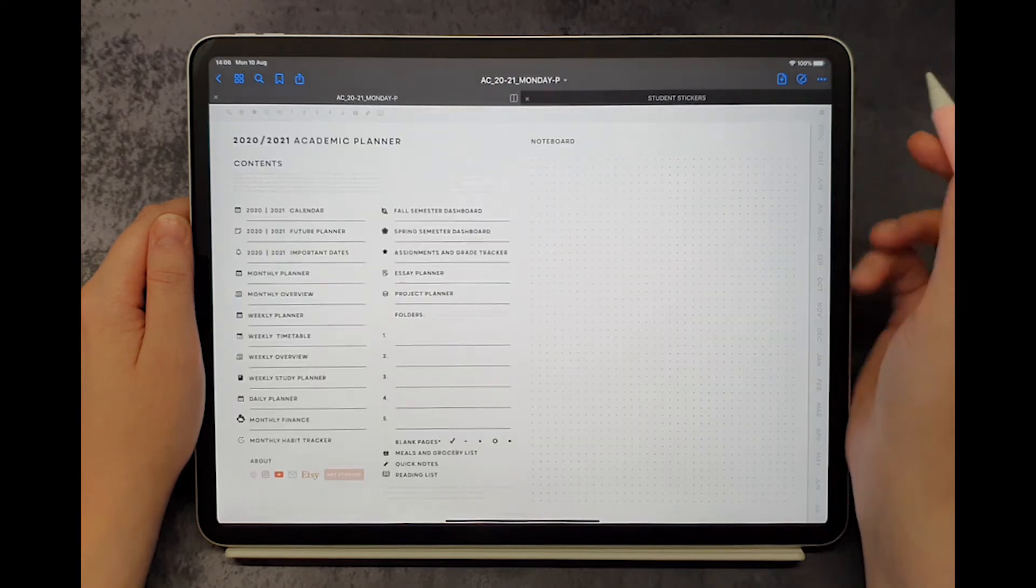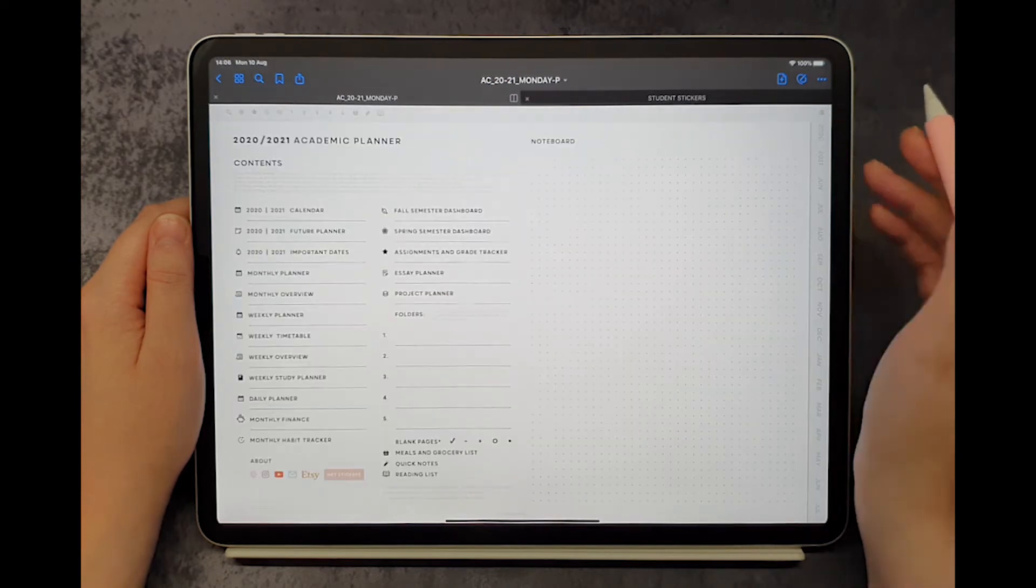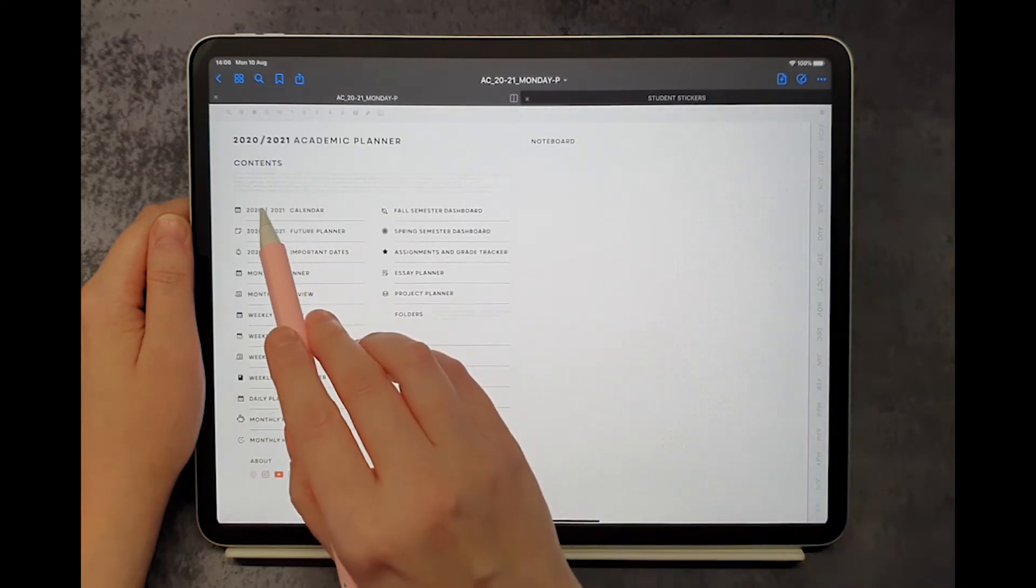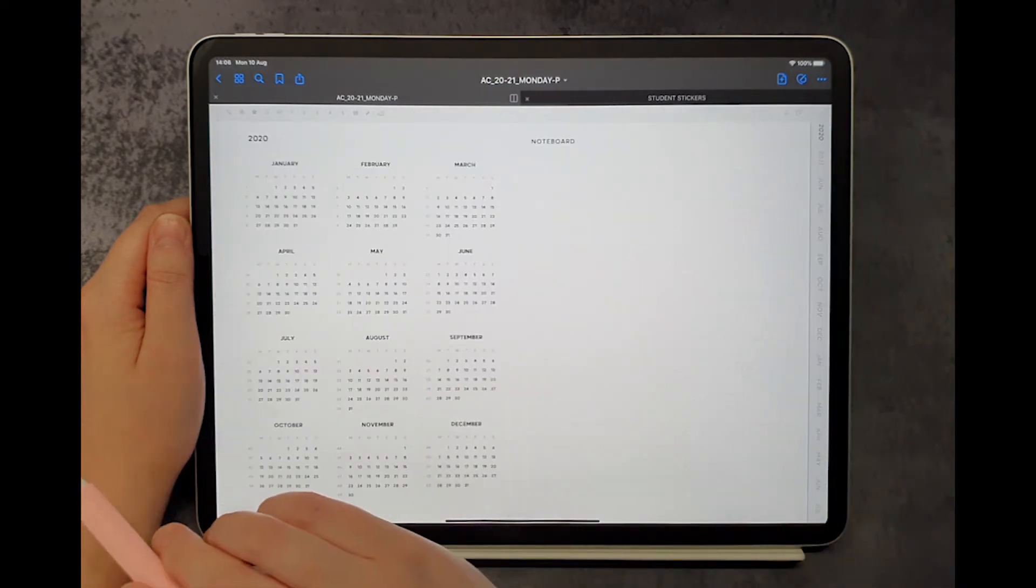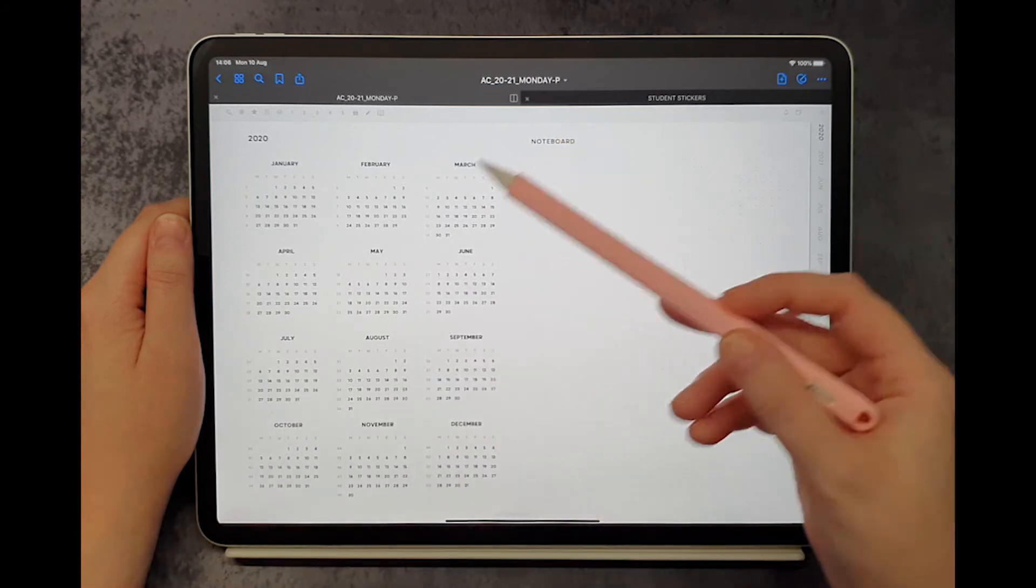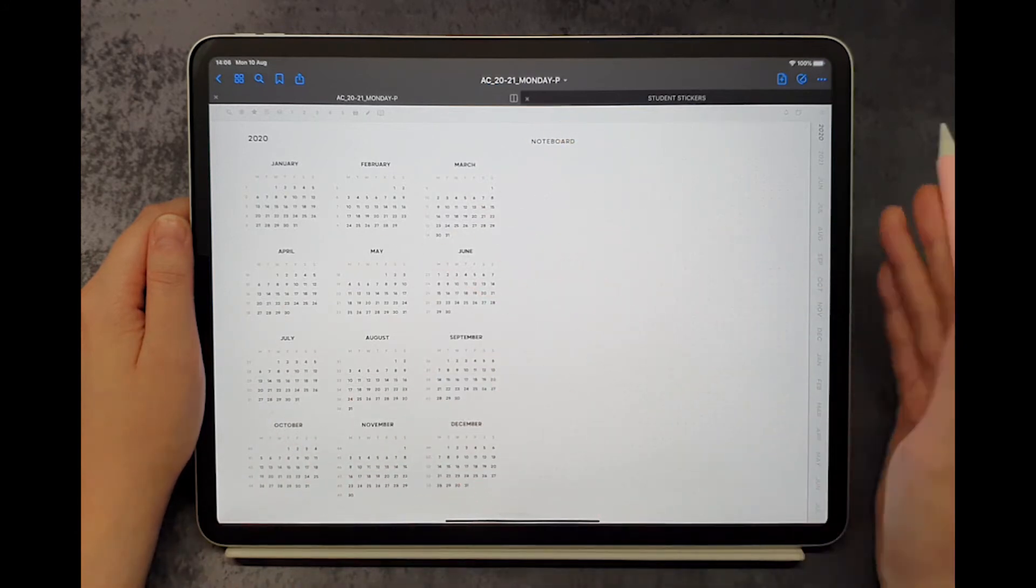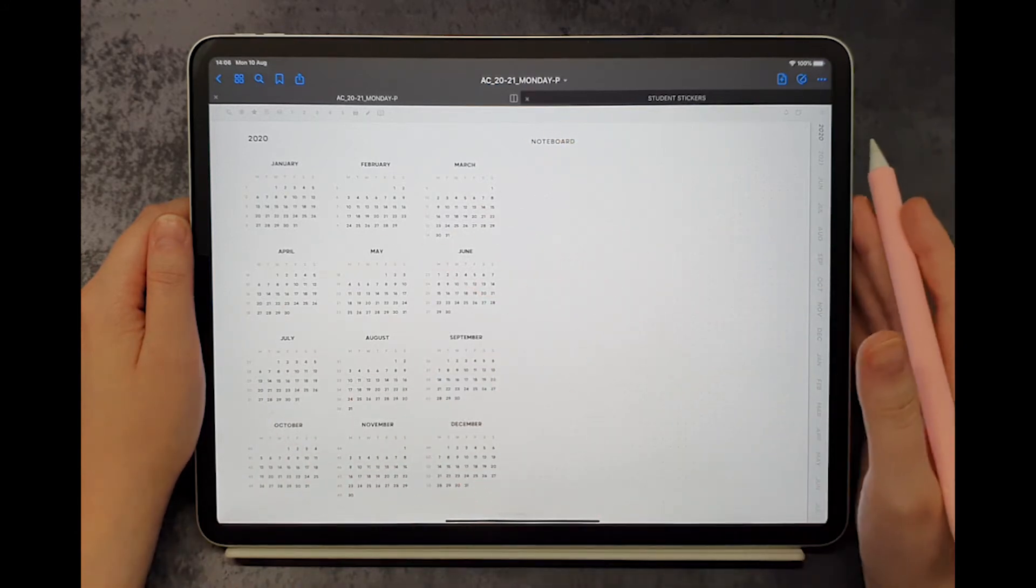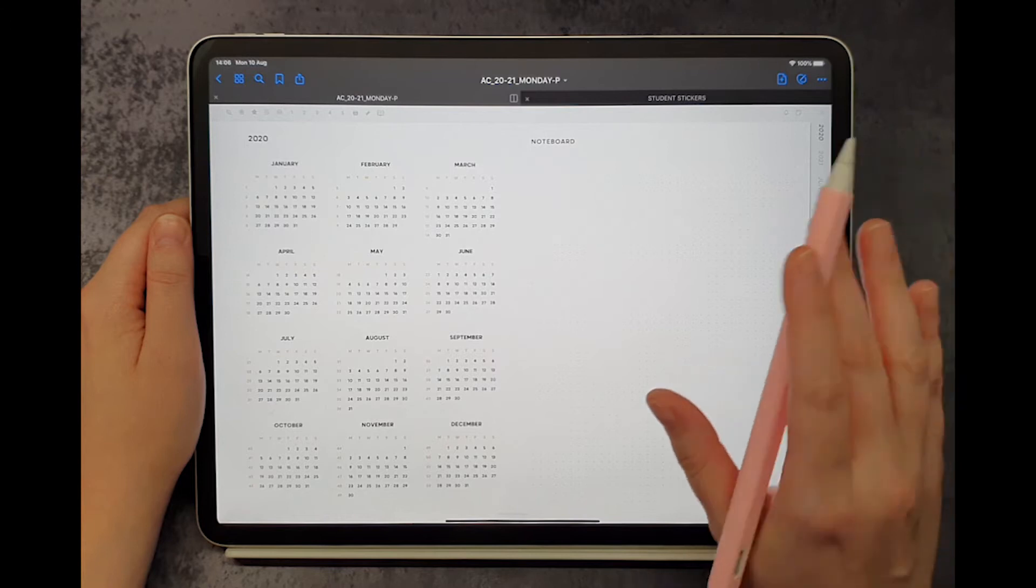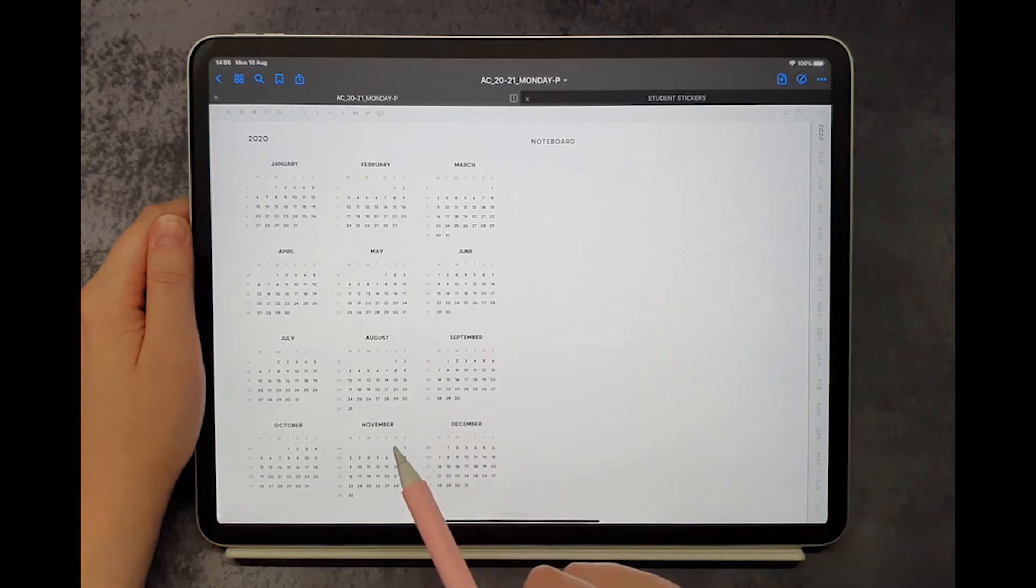Let's look at the yearly calendars page. Within the time range that the planner is valid for, every month, week and day are hyperlinked. Here is a small demonstration.